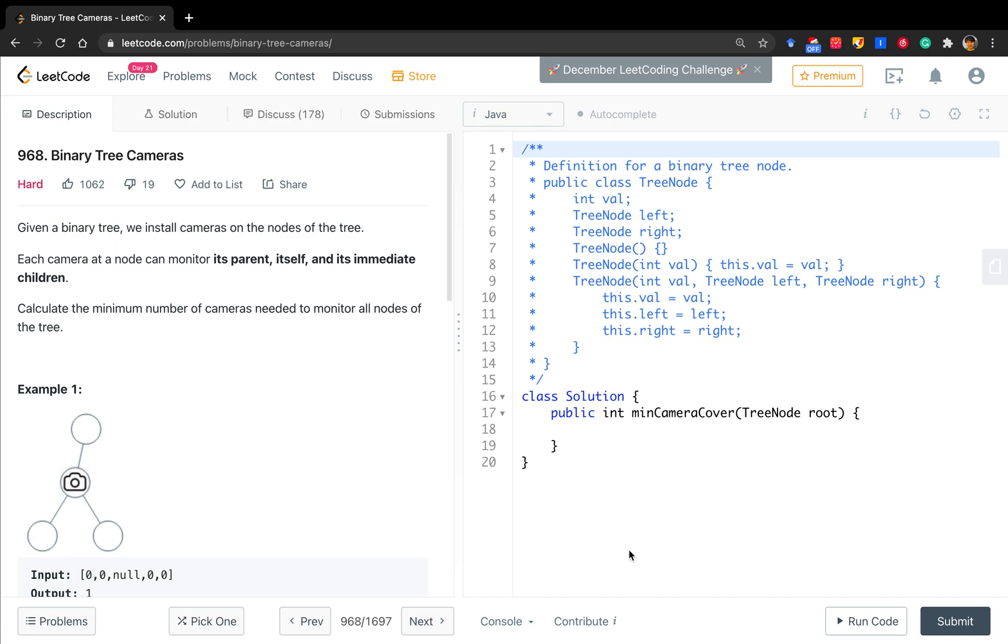Hello friends, today let's solve binary tree cameras. Given a binary tree, we install cameras on the nodes of the tree. Each camera at a node can monitor its parent, itself, and its immediate children. Calculate the minimum number of cameras needed to monitor all nodes of the tree.